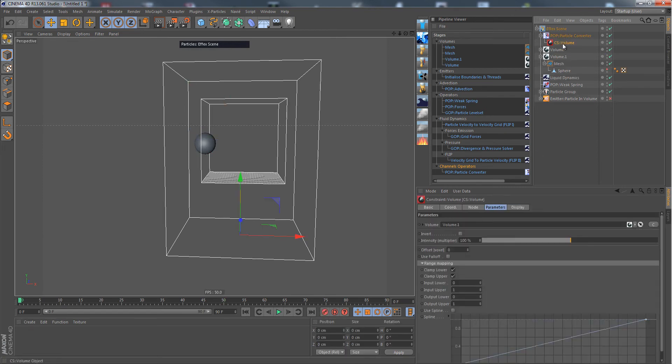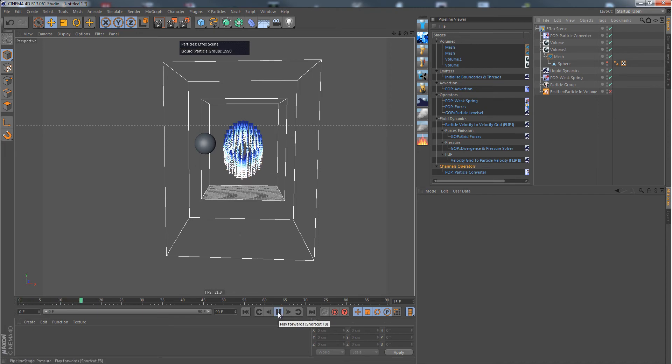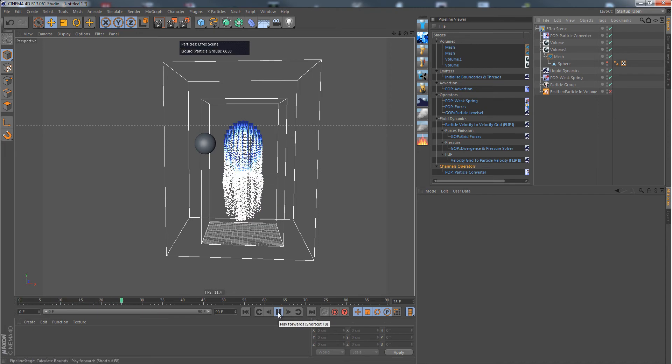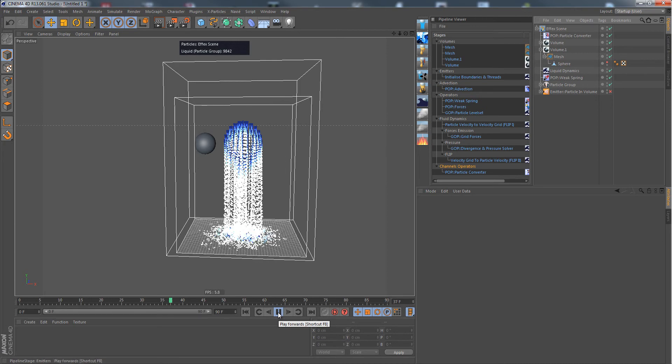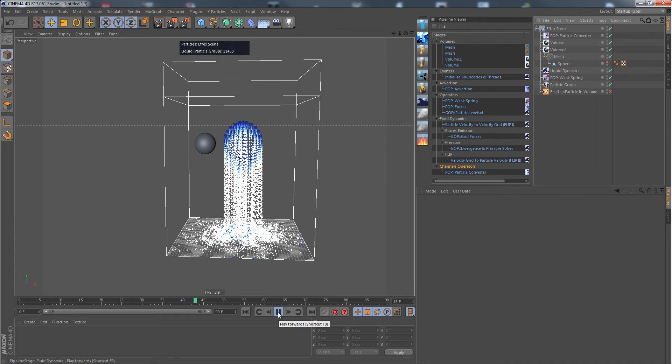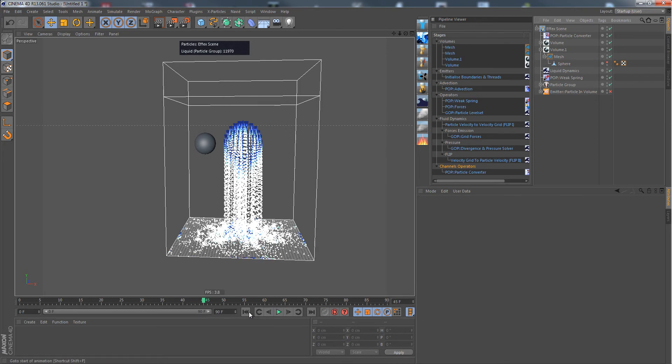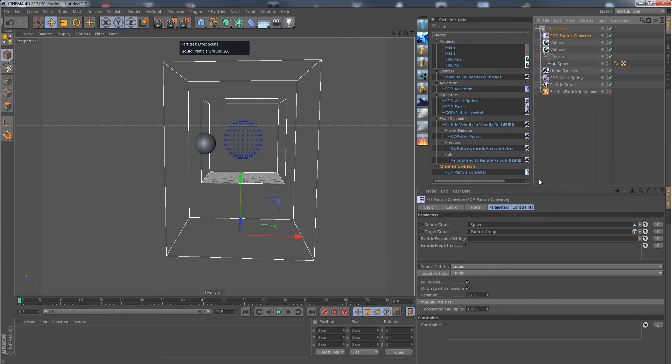I could remove this constraint, and then you can see that each point of the mesh will actually create a simple particle. It creates a liquid particle here. Also, if you turn off only at particle location, which would just generate one particle at each point, we have the same as before.